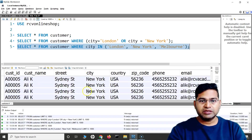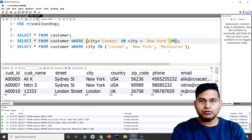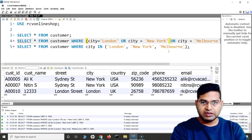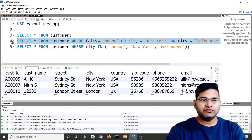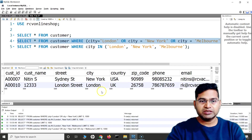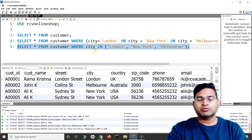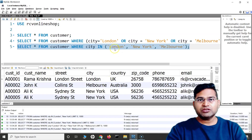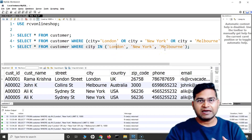With the OR approach, to include another city I'd have to add OR city = 'Melbourne' again, which is not a very effective or efficient way. Even though it returns the same results, the IN operator is a more efficient and effective way to query, so that's all about the IN operator.